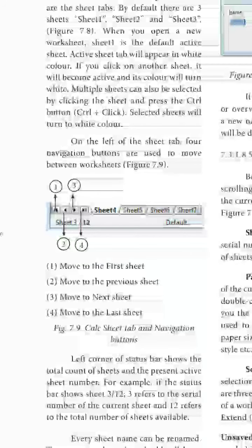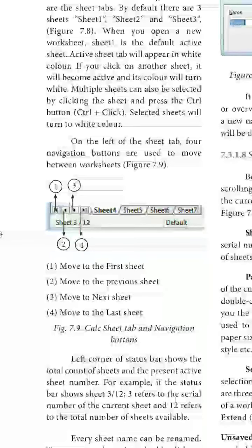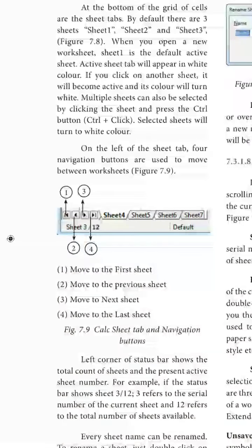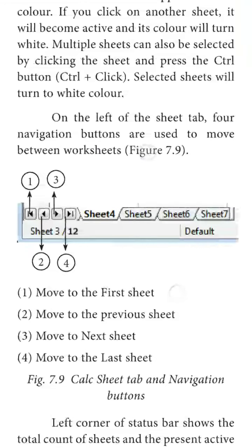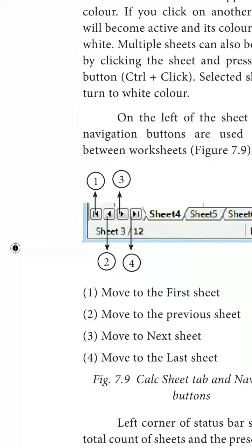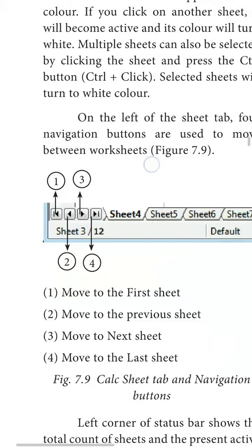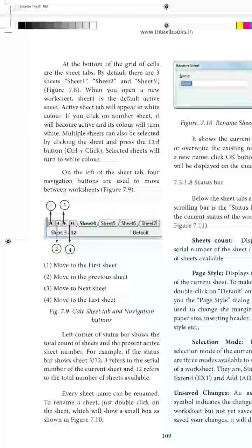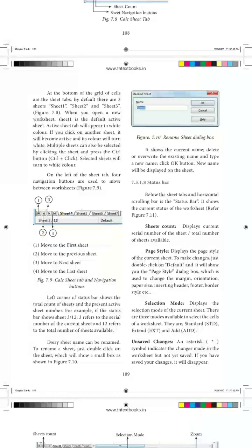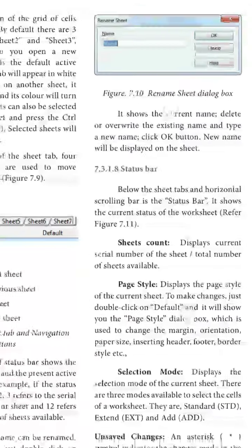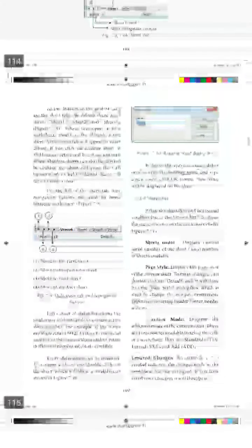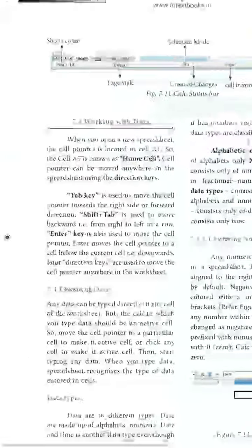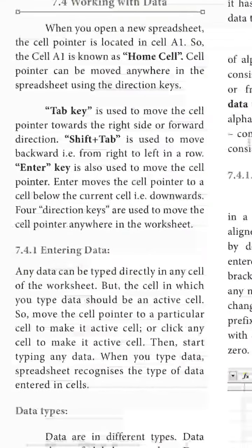To move to the next sheet or previous sheet, you can use the next and previous buttons in the toolbar — these are part of the status bar area of the window. You can also see the content of the status bar when working with data.